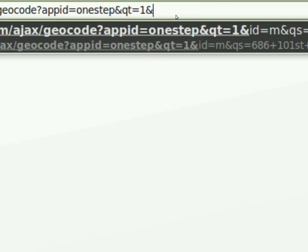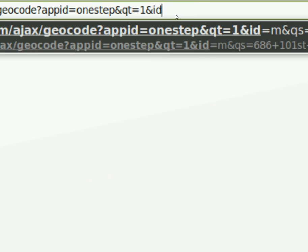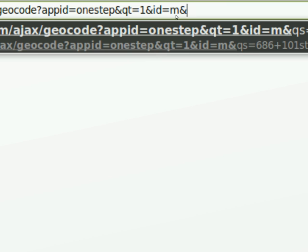Next variable is ID. And that equals M. Once again, not sure what that means. But then the last variable, ampersand, is QS, which is going to be our address.